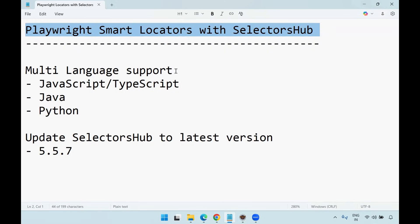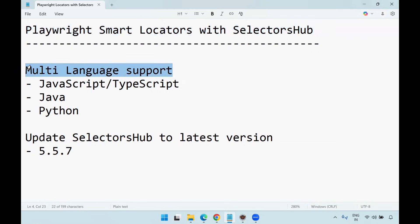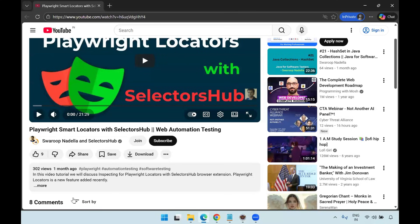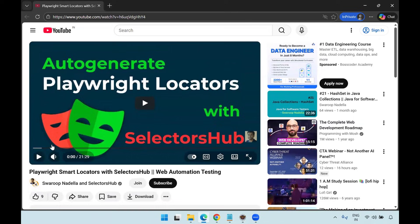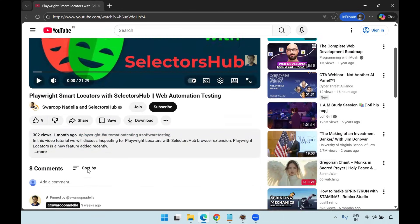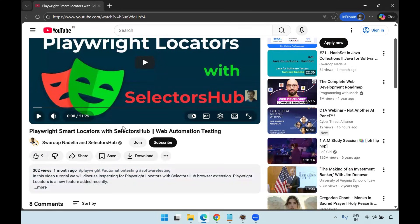Recently, multi-language support has been added into the SelectorHub tool for JavaScript/TypeScript, Java, and Python programming languages. Earlier, I created one tutorial video on Playwright Smart Locators with SelectorHub — a 21-minute tutorial where I explained all the different Playwright Locator features like how it supports Shadow DOM, iFrames, and other things. You can go through that video; I'll share the link in the description.